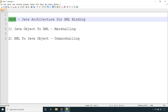JAXB stands for Java Architecture for XML Binding. This is not any third-party library — it comes with the JDK itself. So if you are using JDK 6 or higher version, you don't need to add anything to your classpath. We are using Java 8 here, so we don't need to add any dependency to parse the XML and get the Java object.